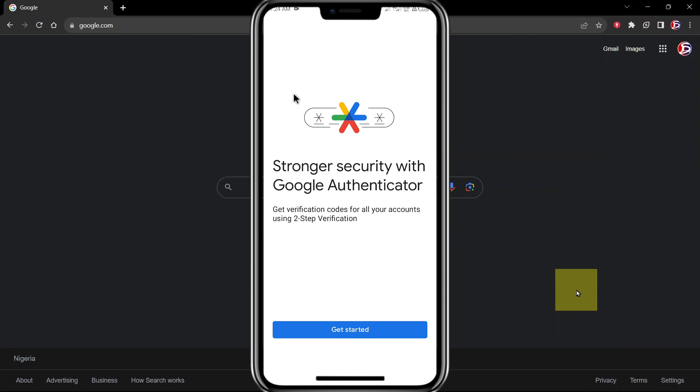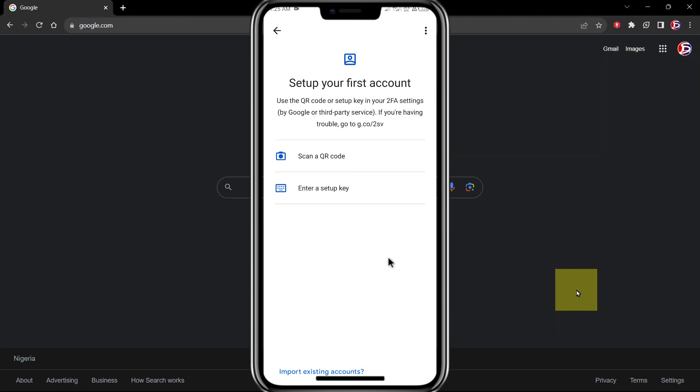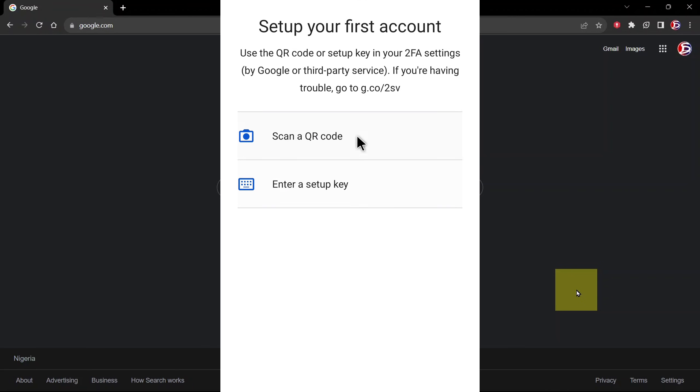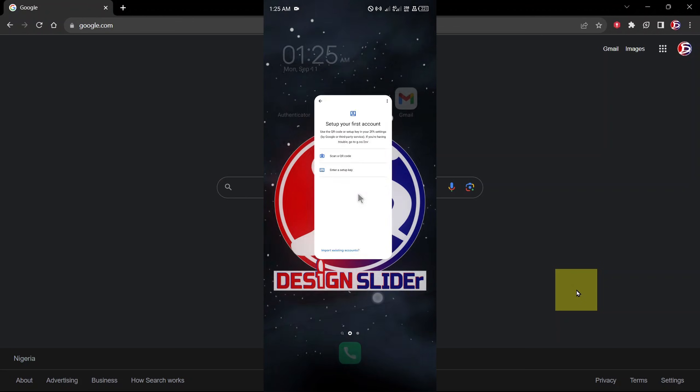The problem is you don't have your old phone anymore, and on your new phone your Google Authenticator app is not working no matter how you try. All you can do is either scan a QR code or enter a setup key, and you don't have these.